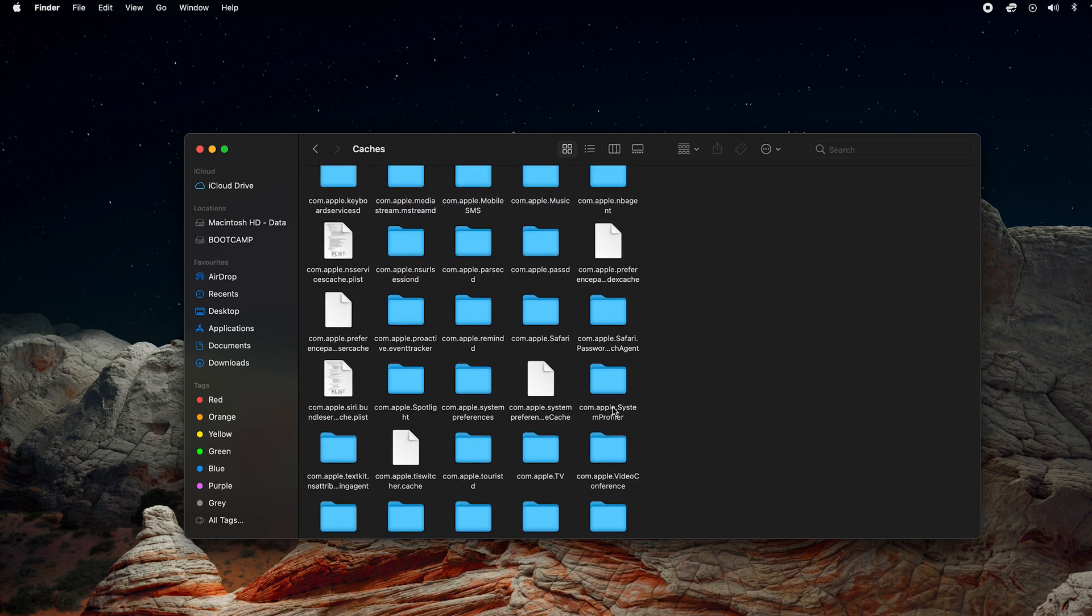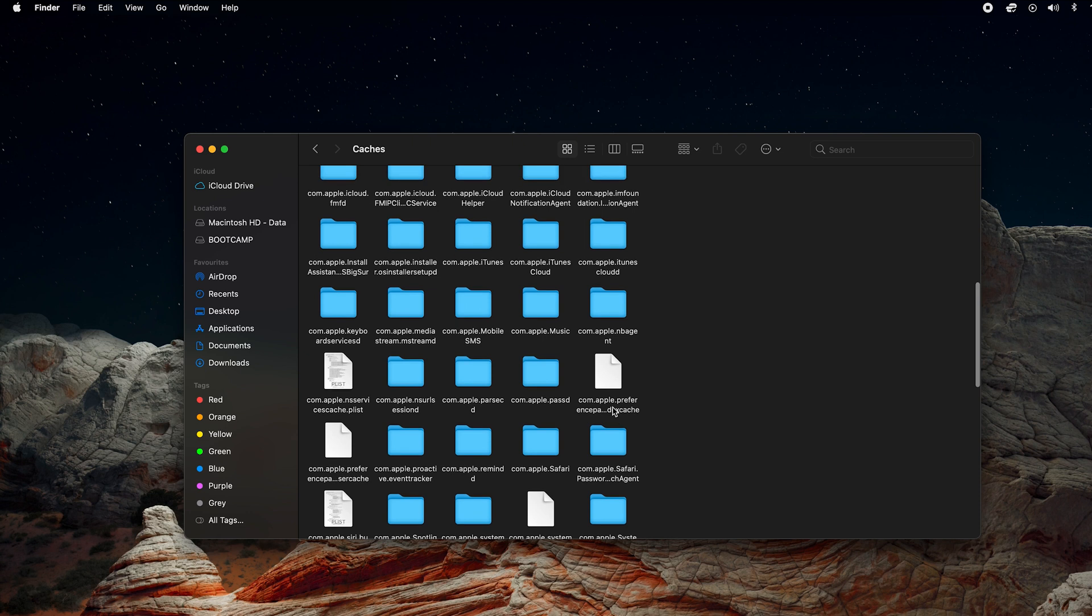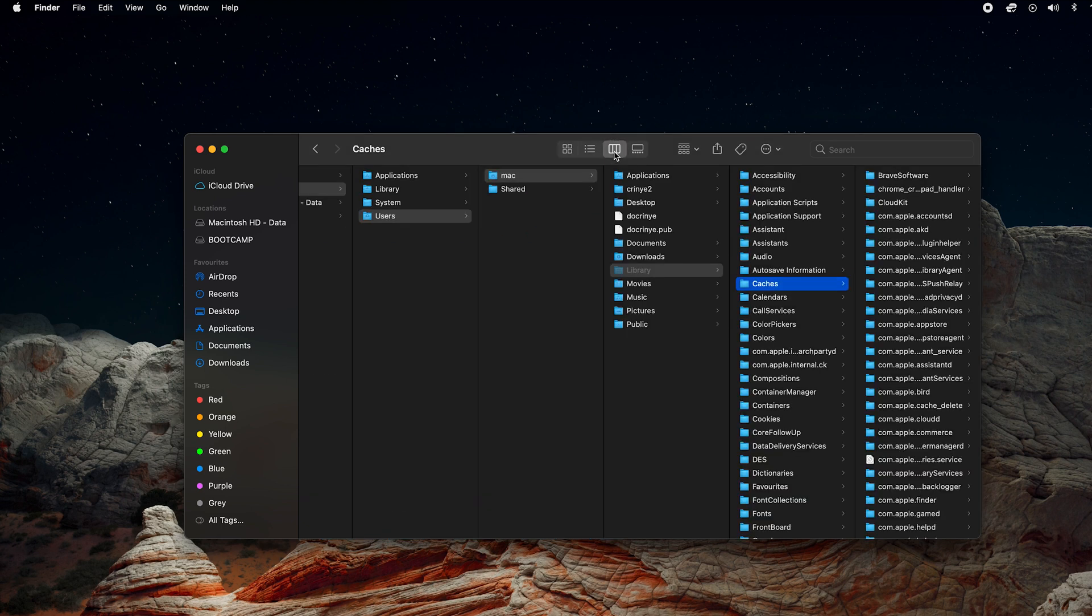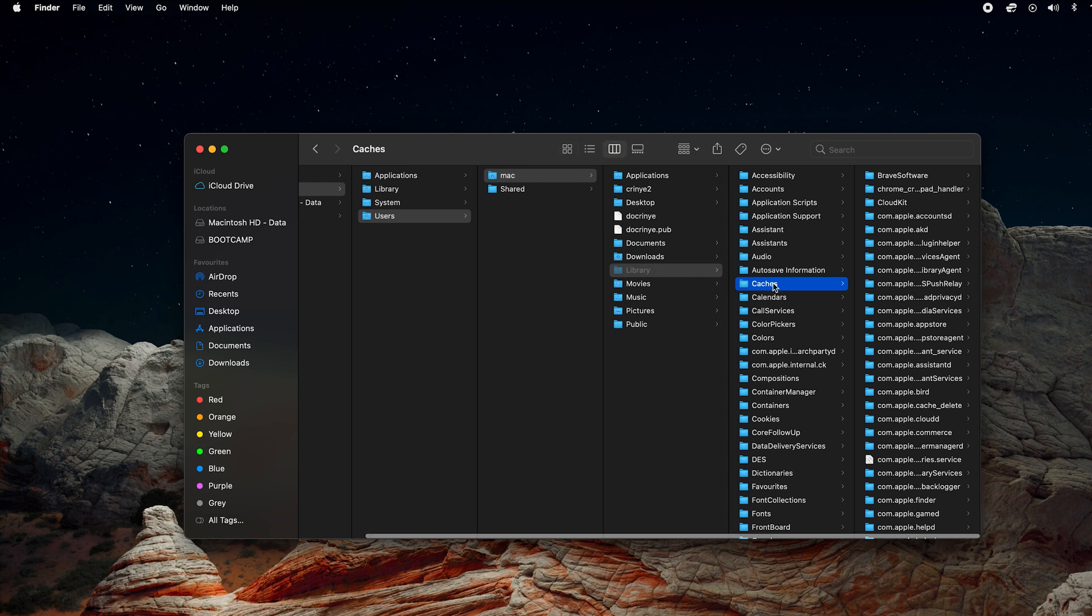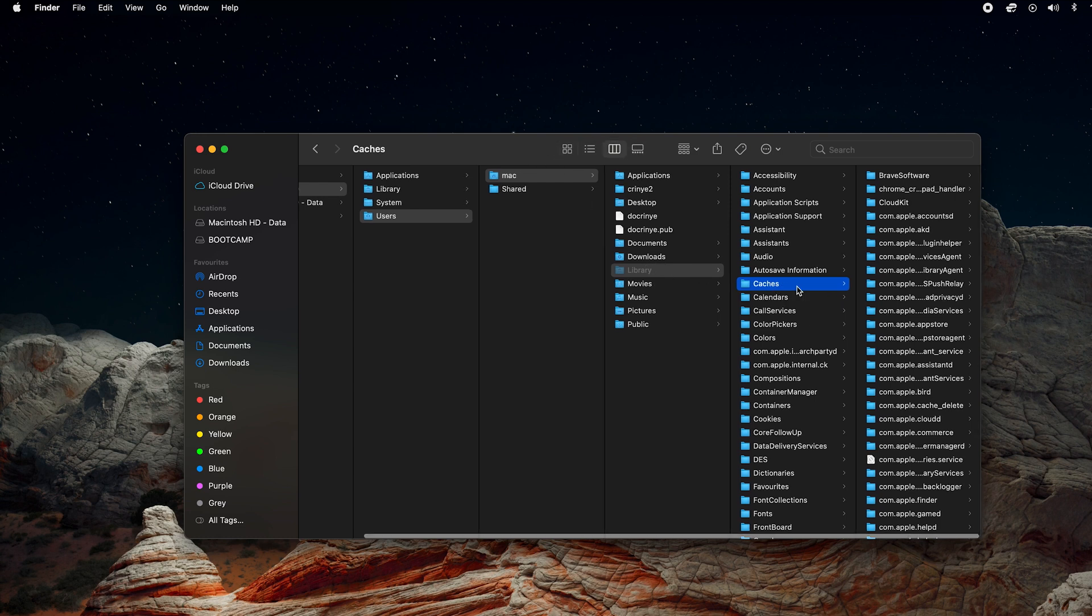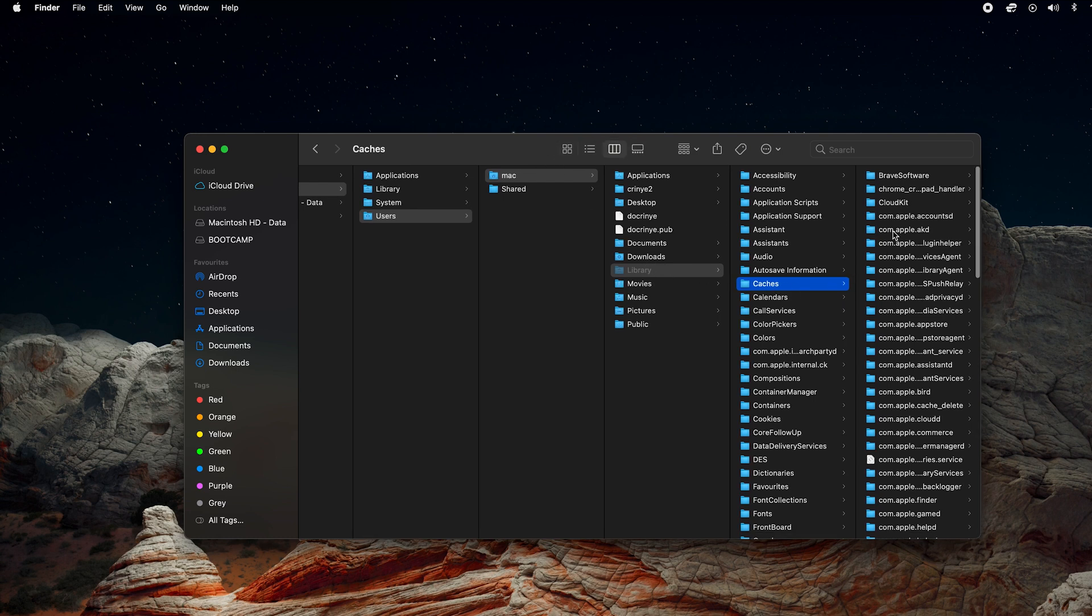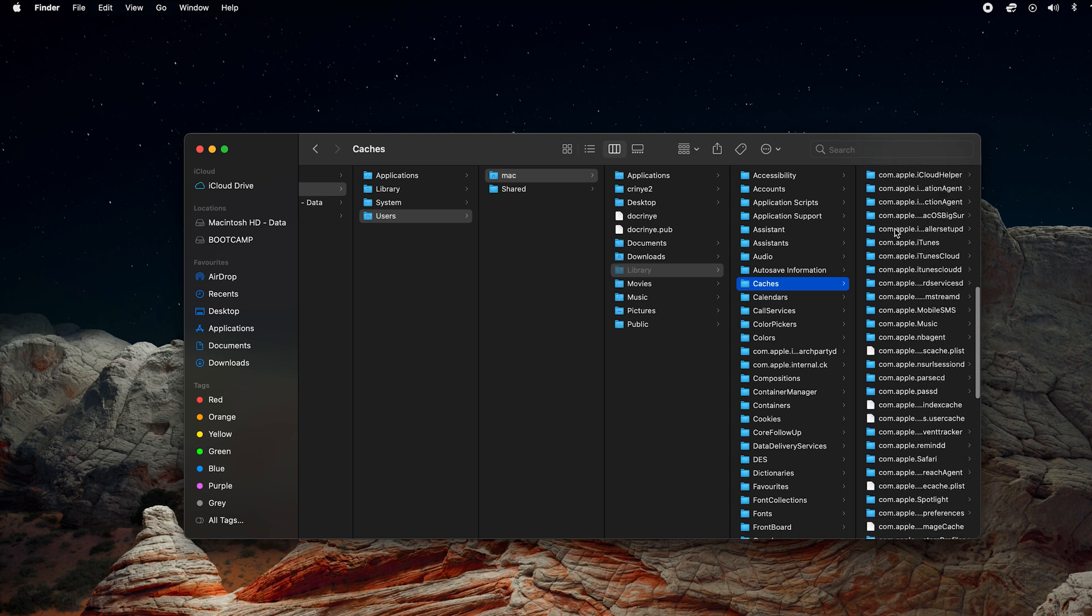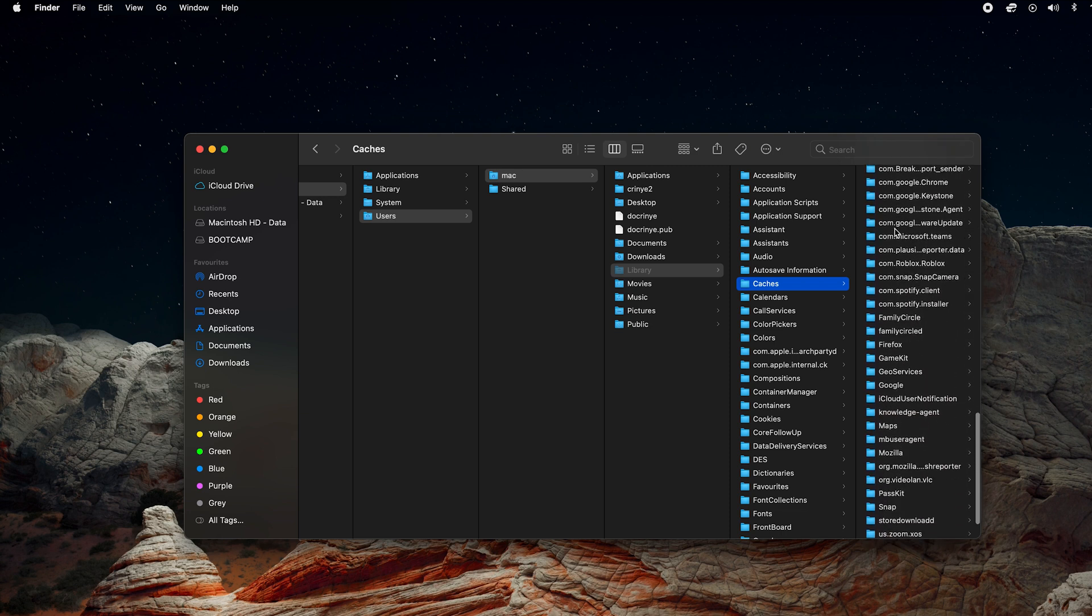You can delete the cache data of a specific application. I'm going to change the view to list view so you can clearly see—in columns, you're going into Users, into Mac, into Library, and into Caches. You can see the different cache folders for different applications on your Mac.